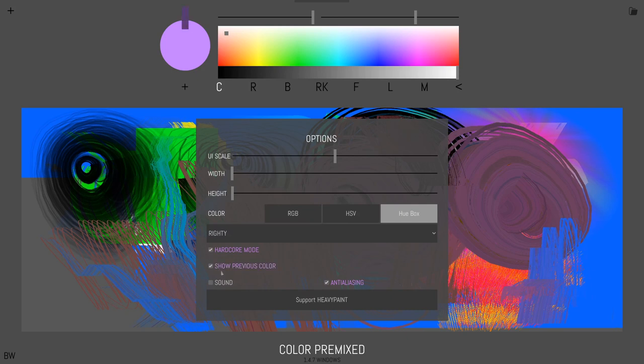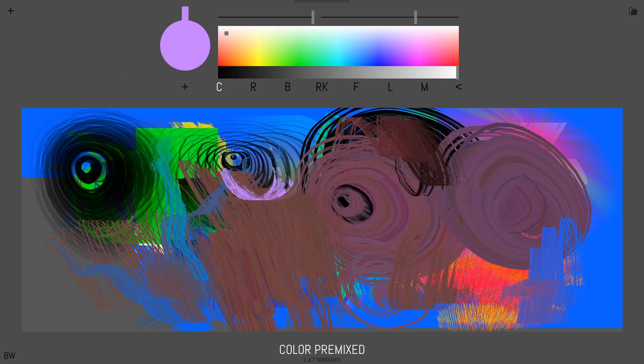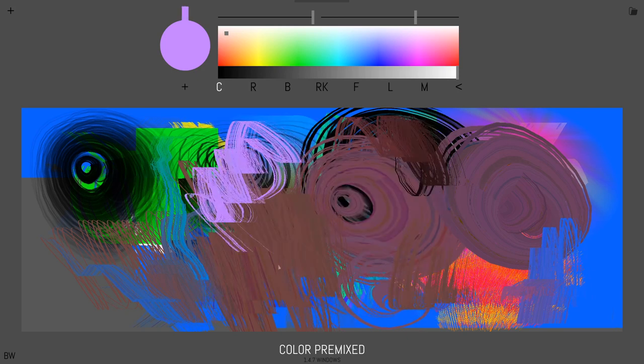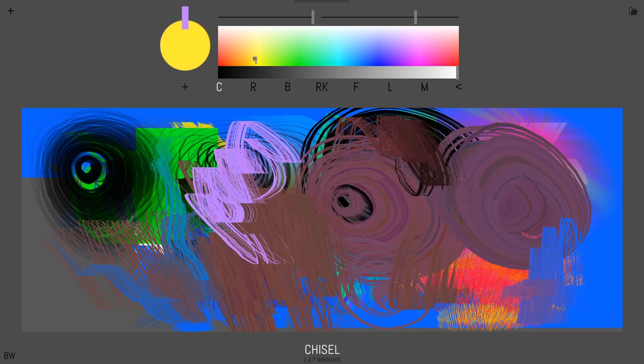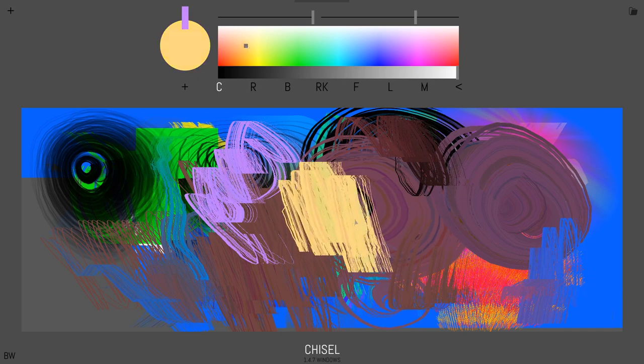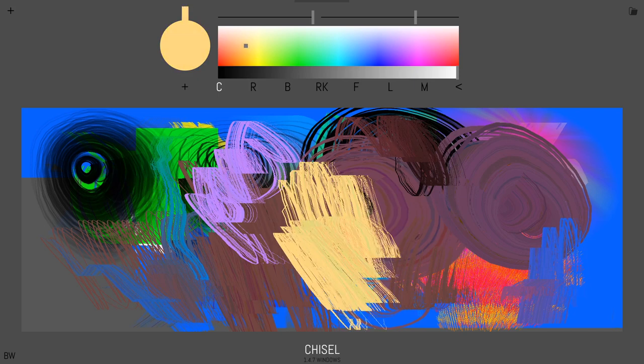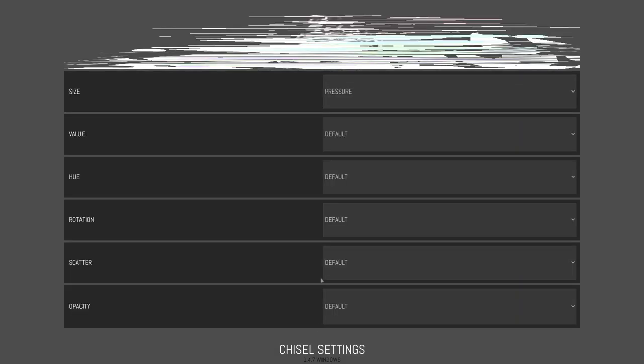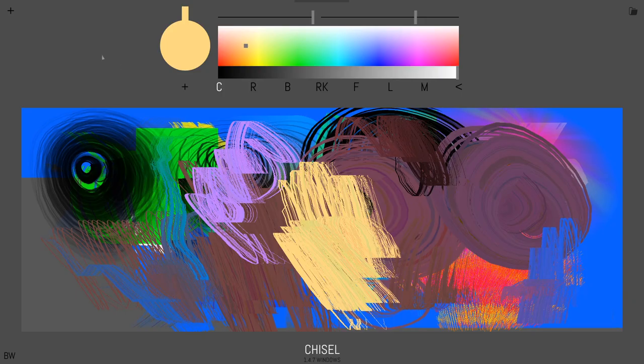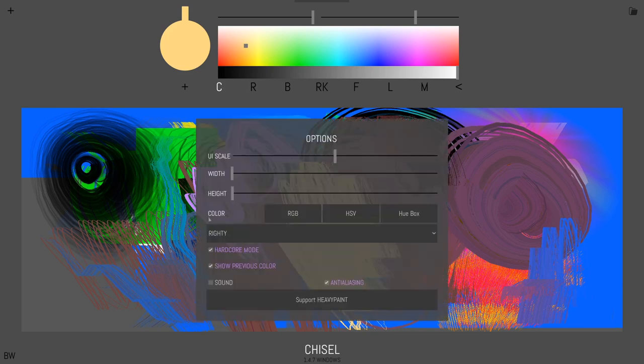And then this show previous color lets you see whatever the last color was that you chose just so you can compare. A lot of painters were asking for that feature. And then sound.